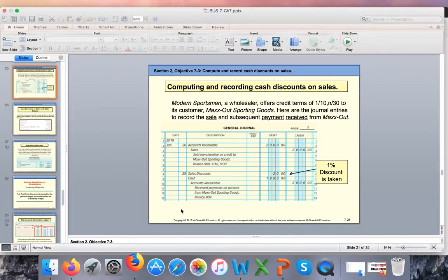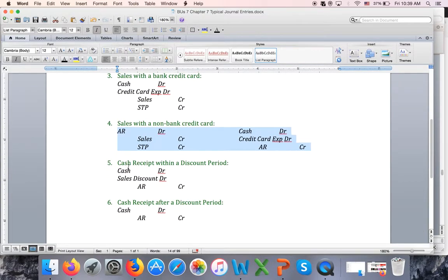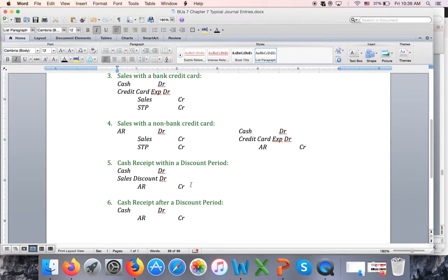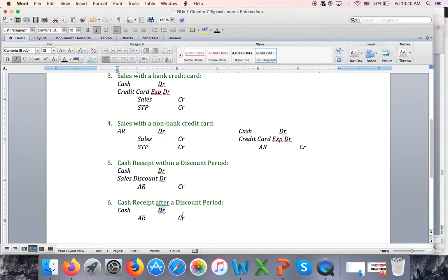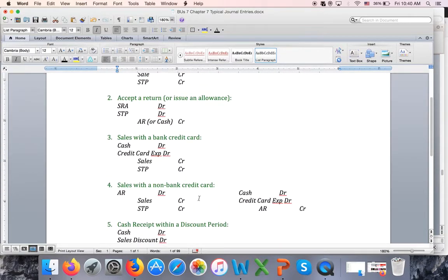Let me show you this transaction: debit Cash, debit Sales Discount, credit Accounts Receivable. By the way, if the customer pays on January 31st — after the discount period — I don't give any discount. They owe $2,000, so I debit Cash $2,000 and credit Accounts Receivable $2,000. So these are your six new journal entries for the entire chapter, and most of your homework will be around these entries.